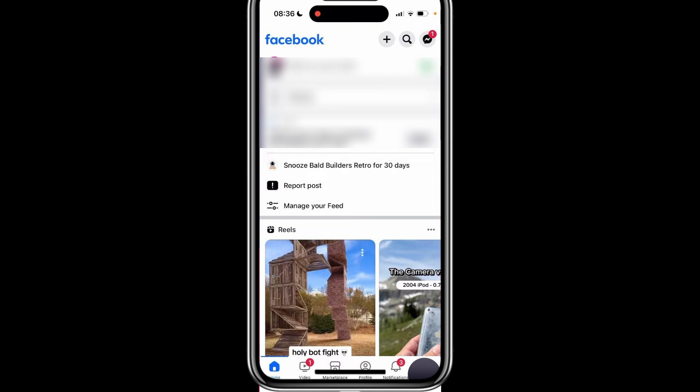Hello everyone. In today's video, I will show you how to fix Facebook dating not showing up. If you're having trouble finding the Facebook dating feature, there are a few things we can try to solve the issue.